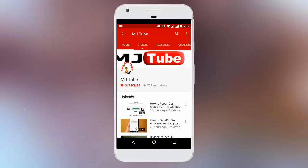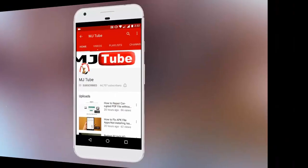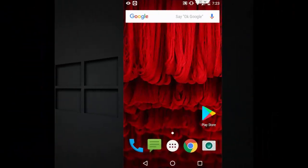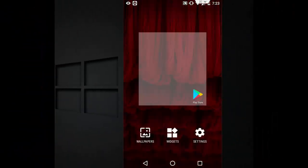Do subscribe to MJTube and hit the bell icon for latest updates. Hey guys, welcome back again. Hope you all are doing well. I'm MJ.